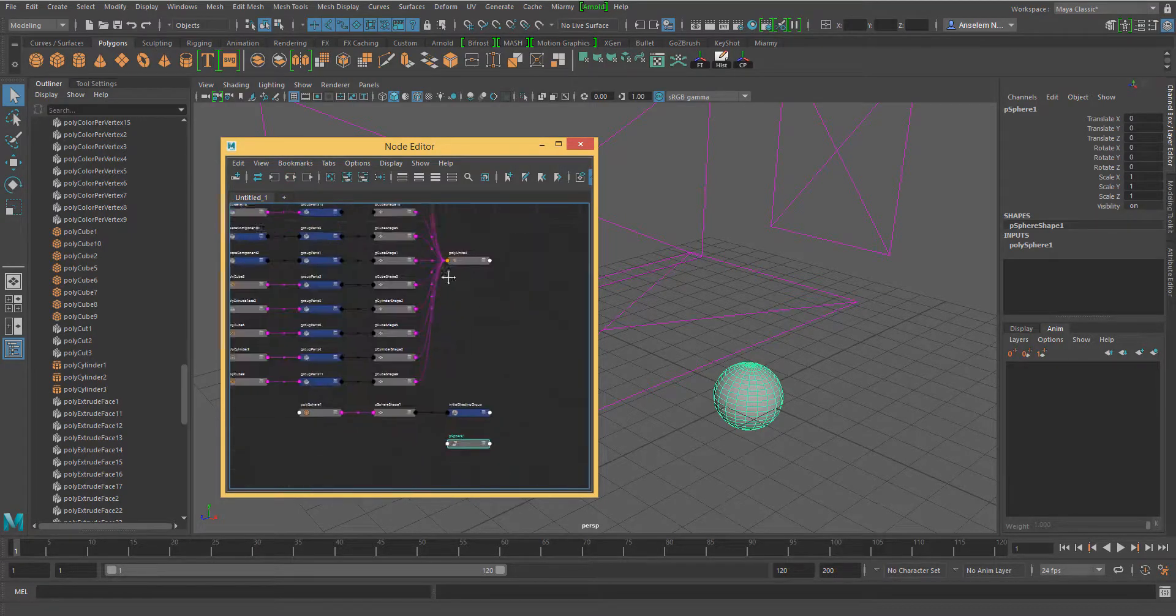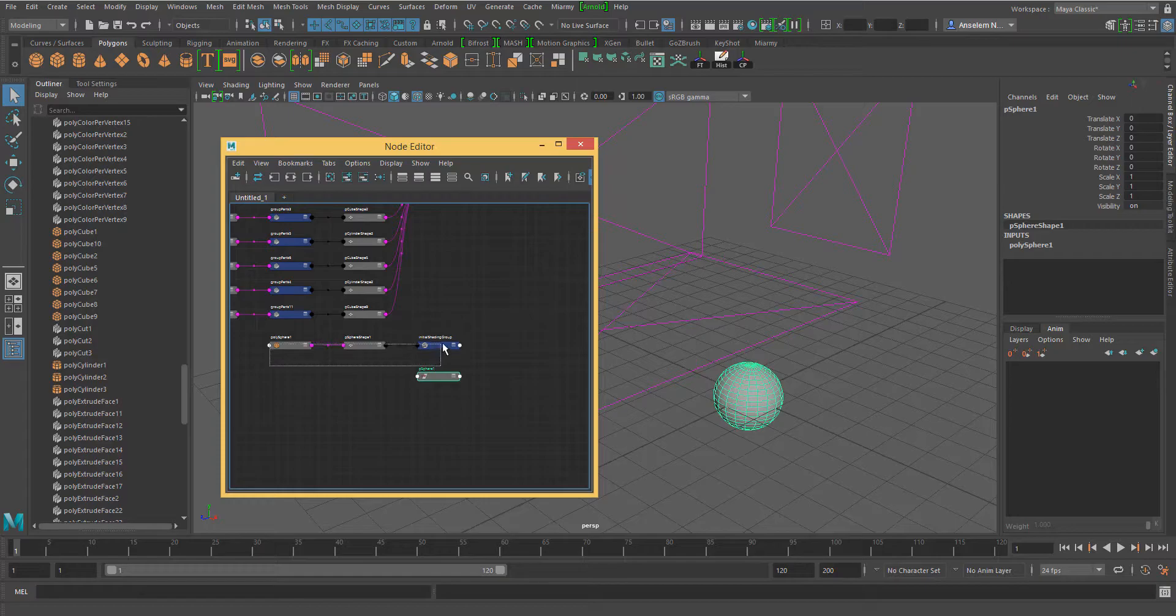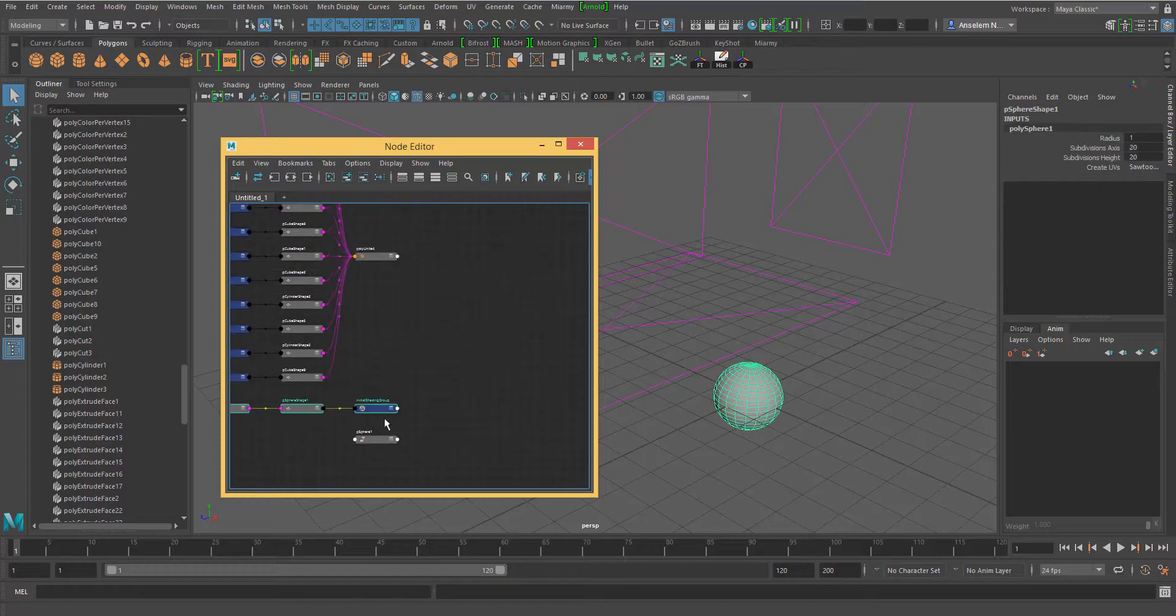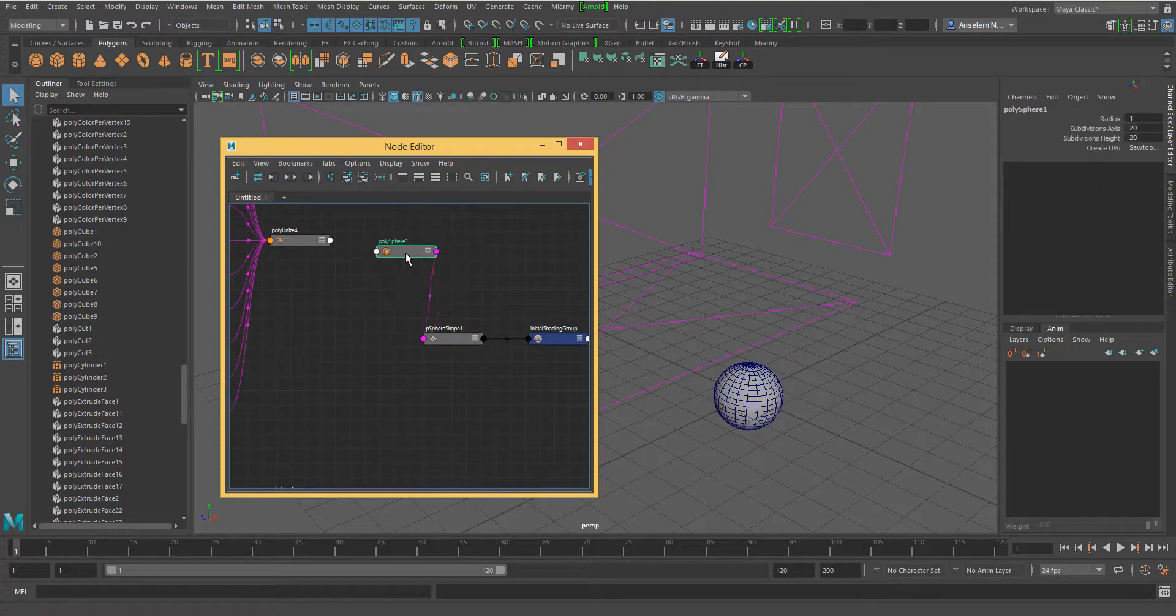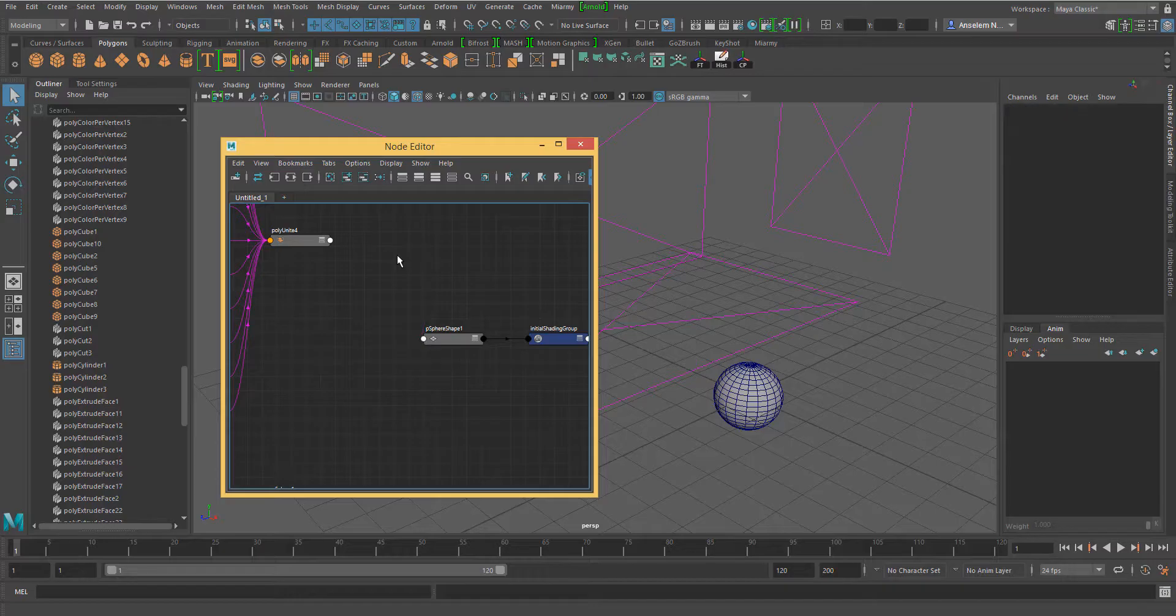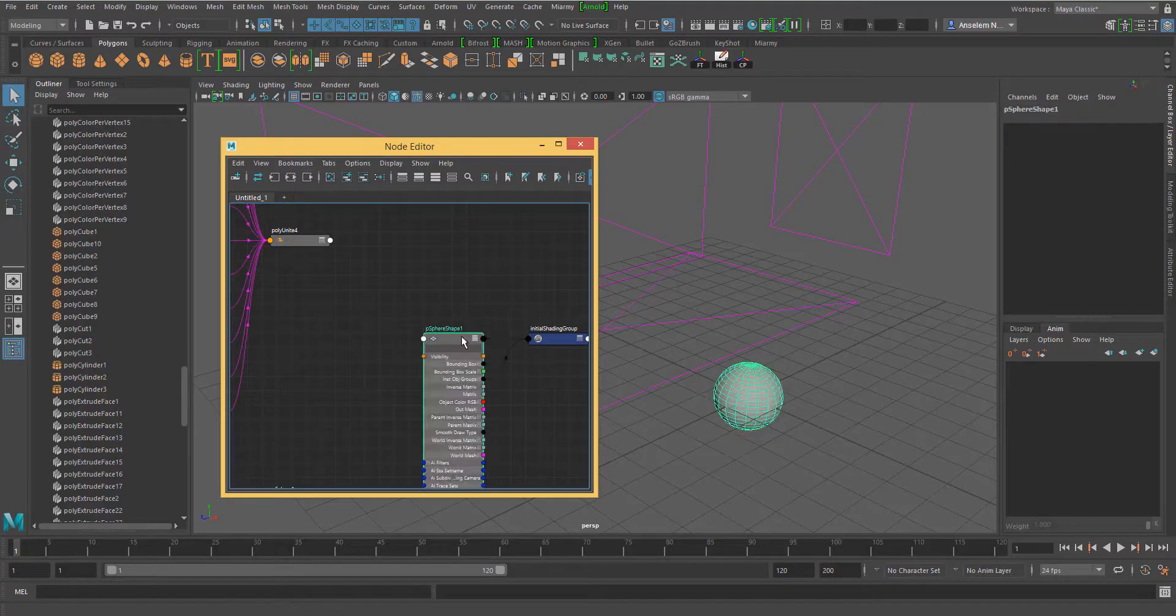Next, we zoom in and delete the PolySphere 1 and expand the PolySphere node and the last node in our geometry which is PolyUnite.